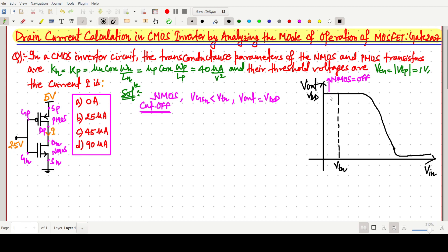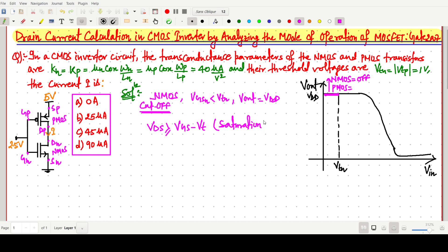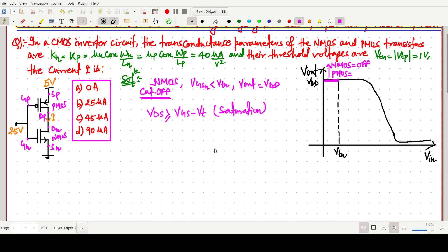We don't yet know in what state the PMOS is in this region, so we need to think about that. Now for the NMOS saturation condition: when VDS ≥ VGS − VTN, the transistor is in the saturation region. This is a very basic concept. Let me draw the ID vs VDS graph to illustrate.